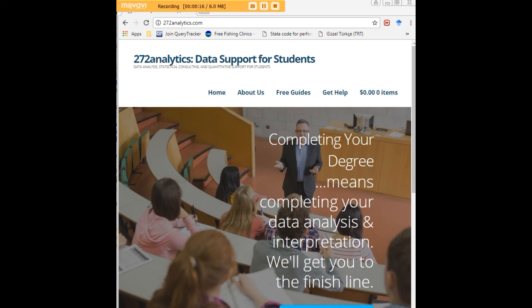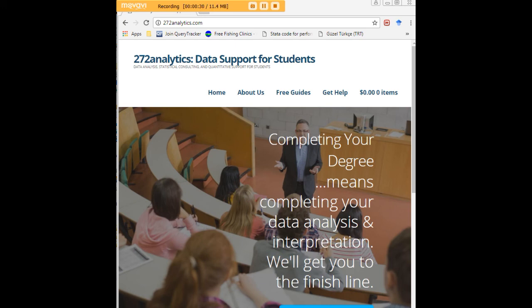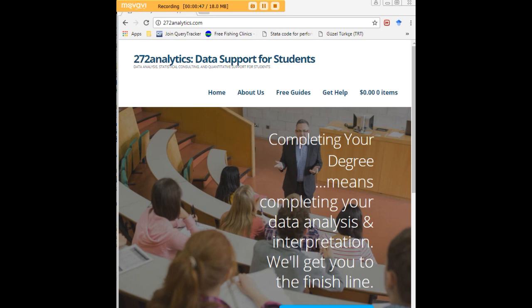Here at 272analytics.com, we provide data consulting primarily to graduate students. Therefore, we work very closely with you in order to perfect your chapter three and chapter four. That means helping you design surveys, getting your data input, assisting you with fashioning appropriate research questions and hypotheses, getting your data, extracting them, transforming them, cleaning them, putting them through analysis, interpreting them, explaining them to you so that at the end of the day, you know exactly what story your data tell, why they matter, what they mean in a manner that lets you write a perfect chapter four, following a perfect chapter three, and lets you defend your dissertation or thesis with complete confidence.